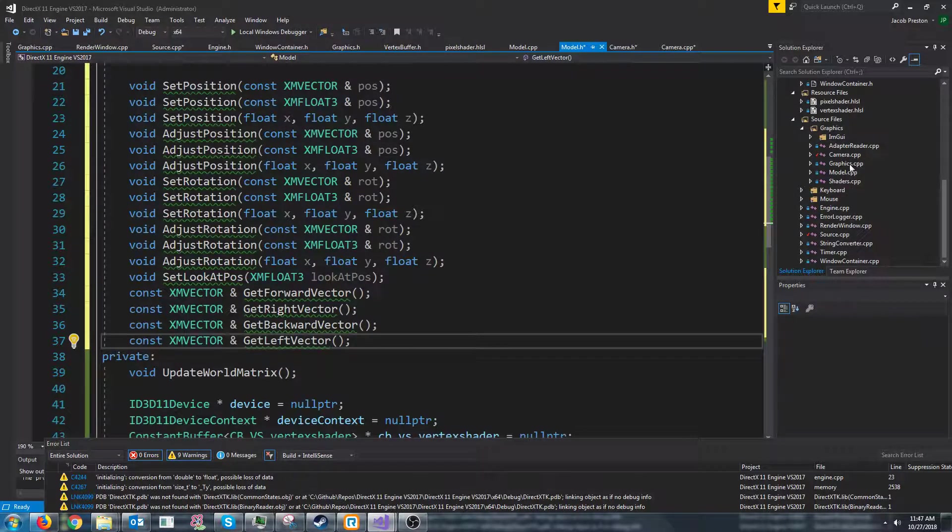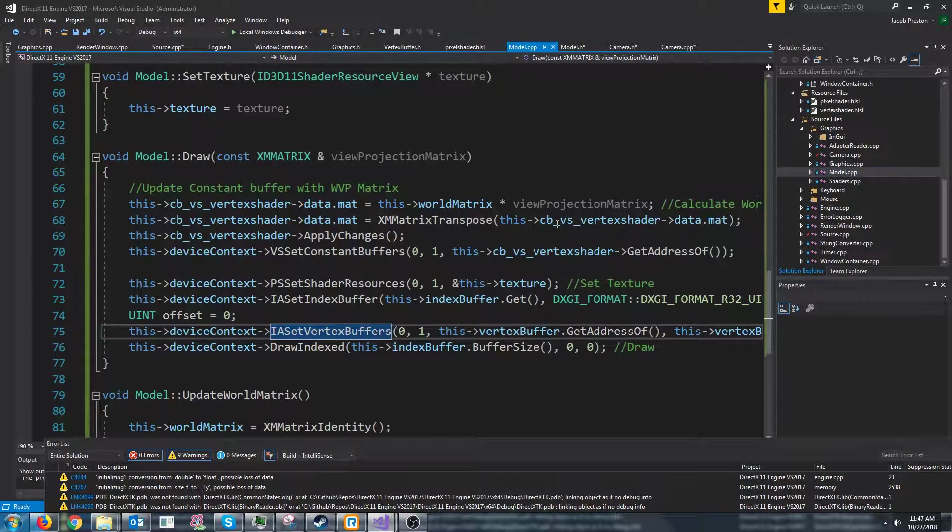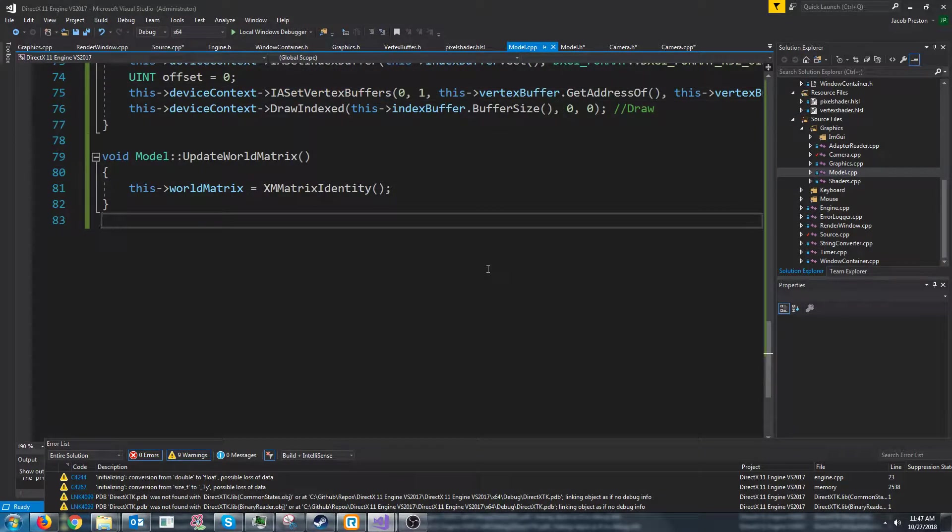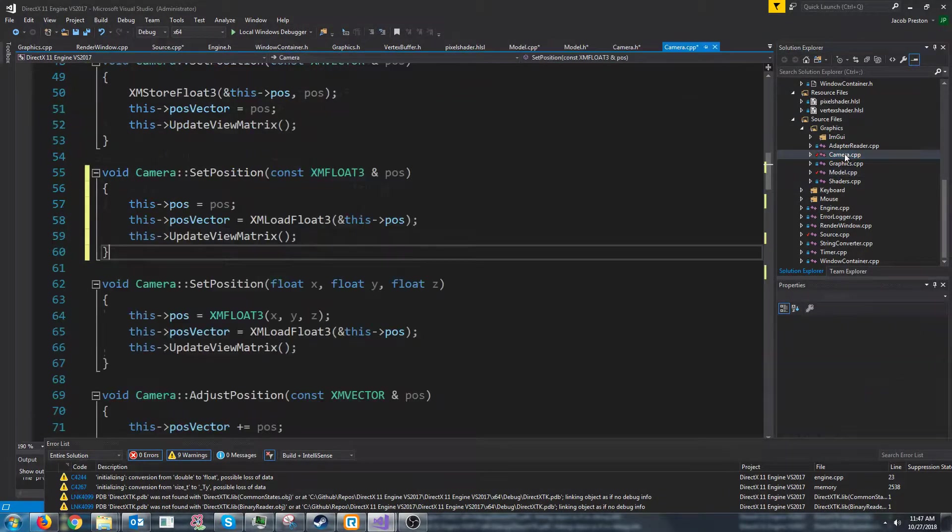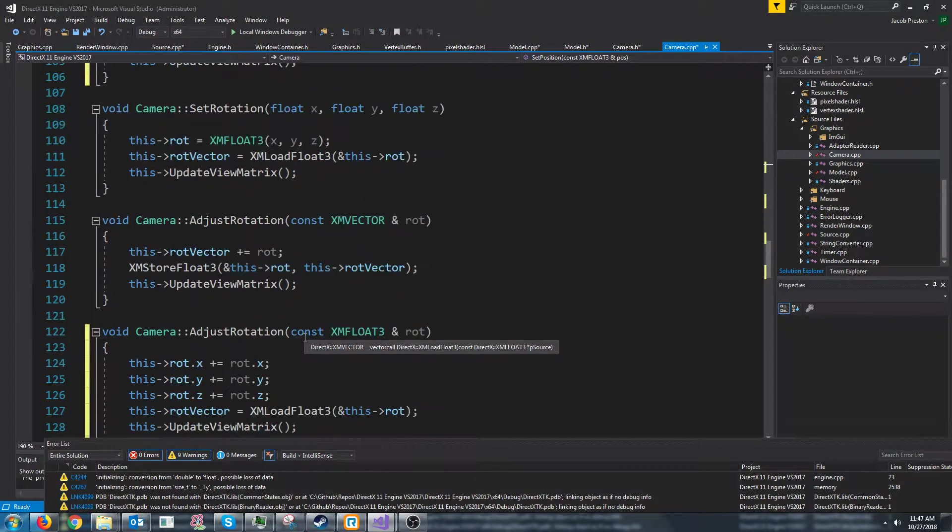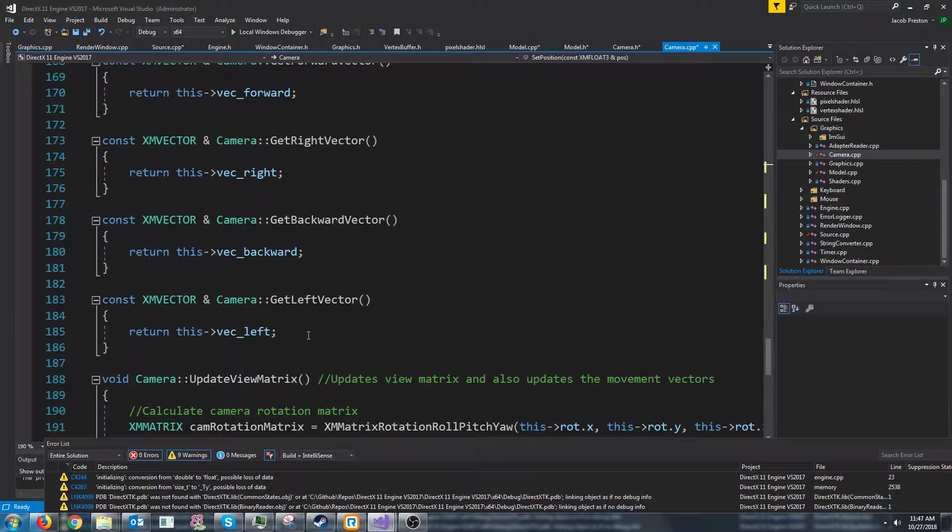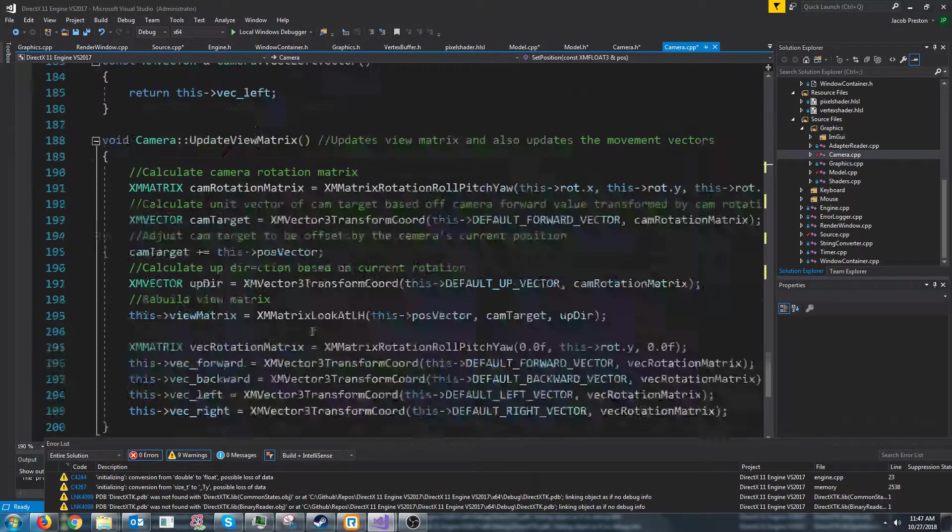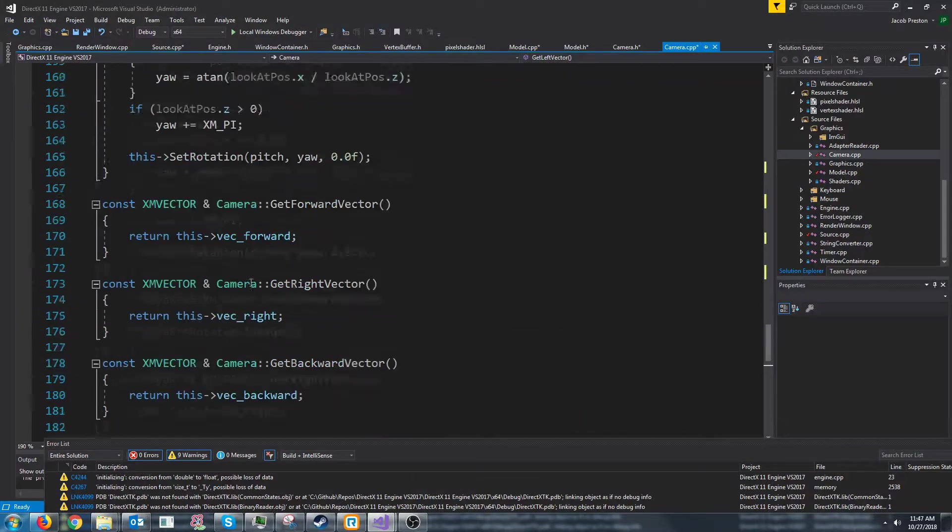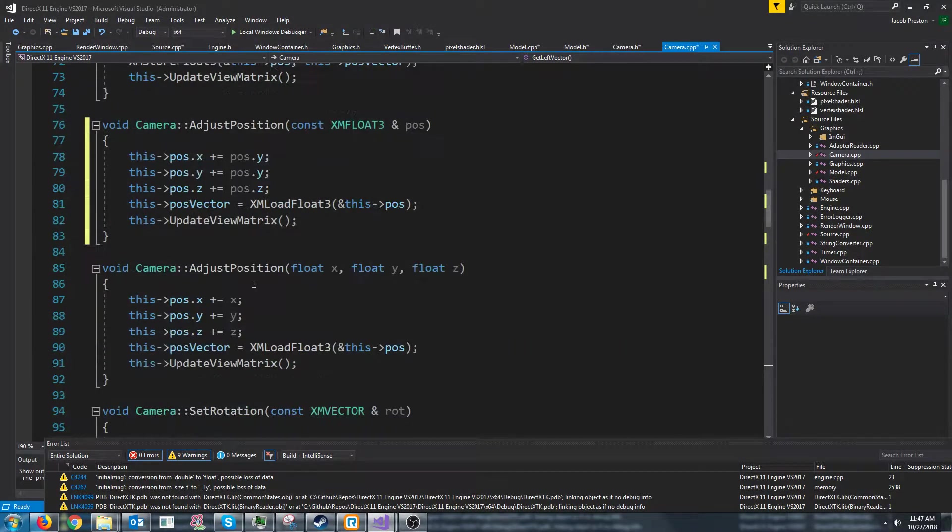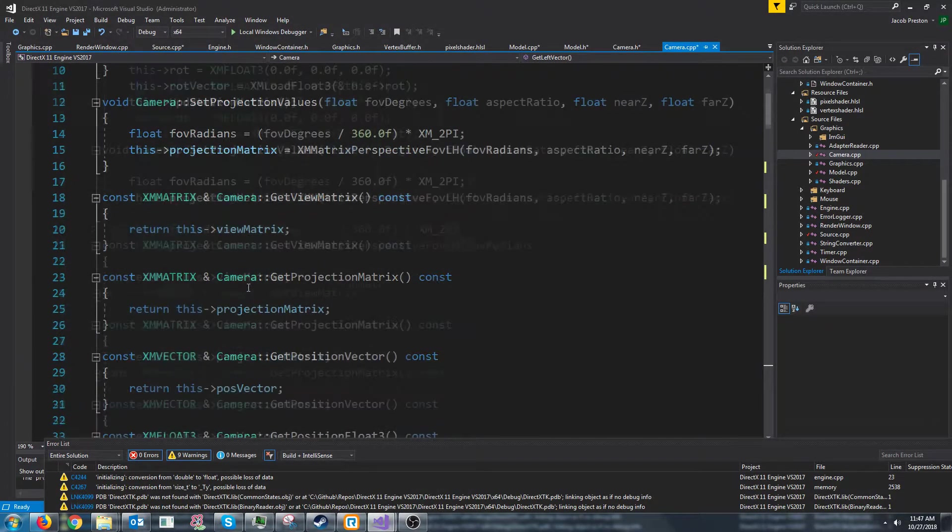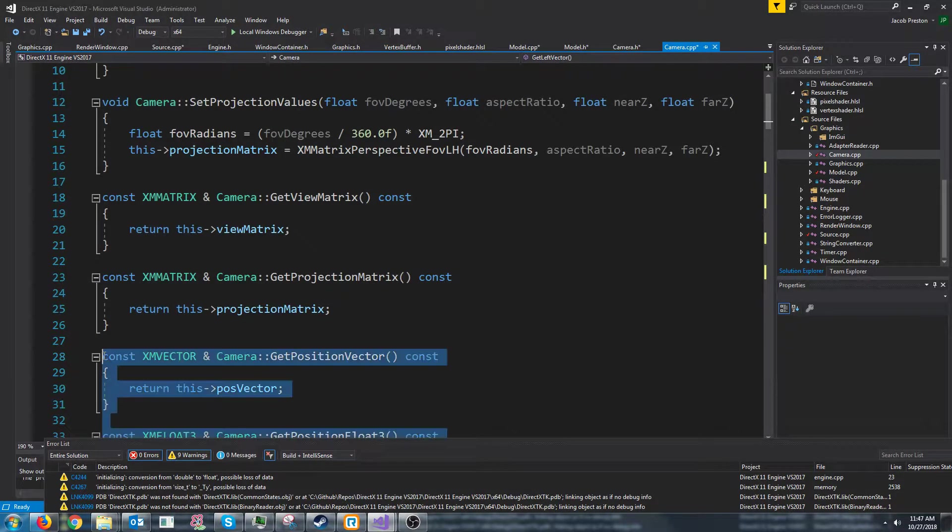So if we go into our model CPP and we want to add all of these new functions we will need to go to our camera CPP and copy these. So everything from get left vector up to these get position vector function.